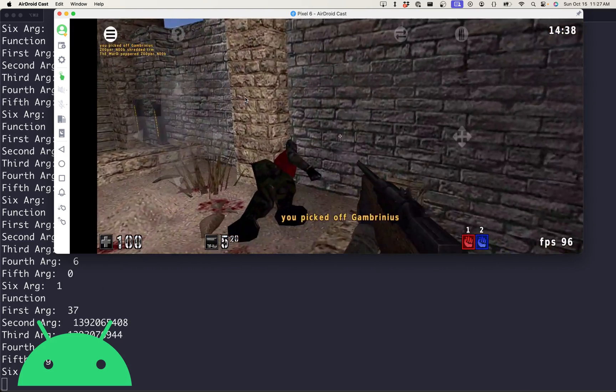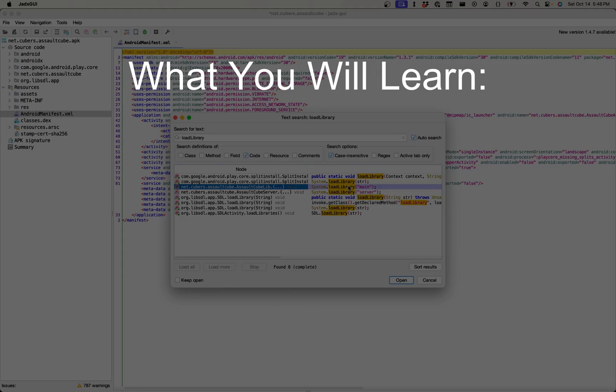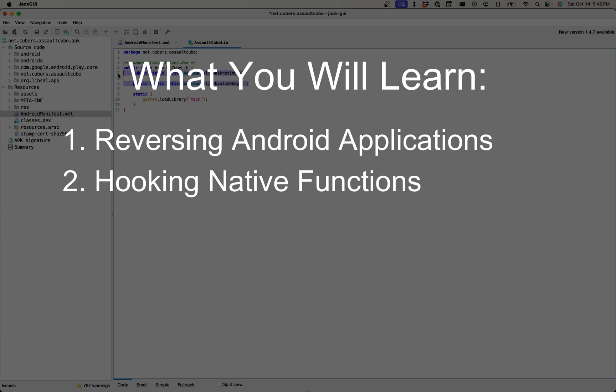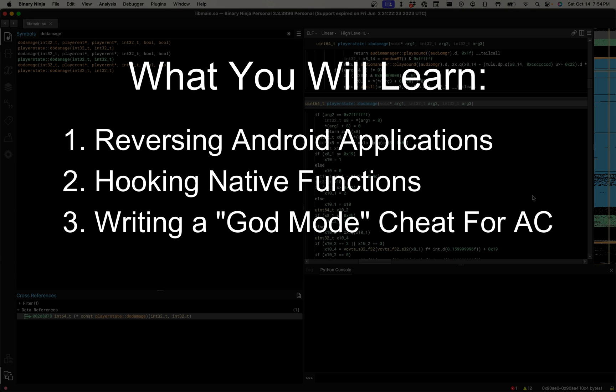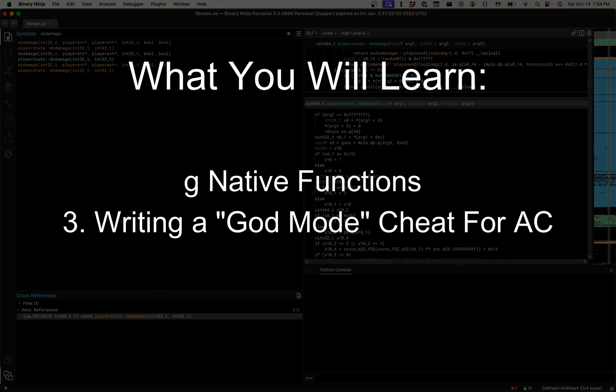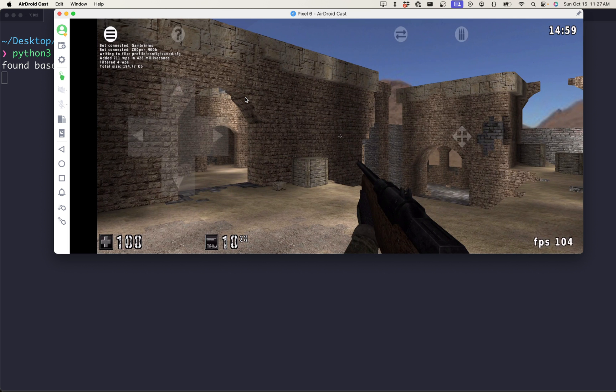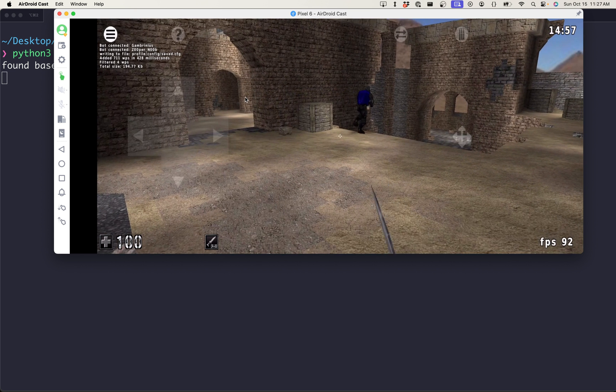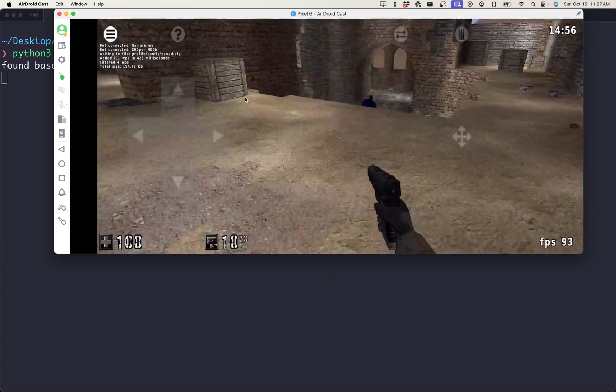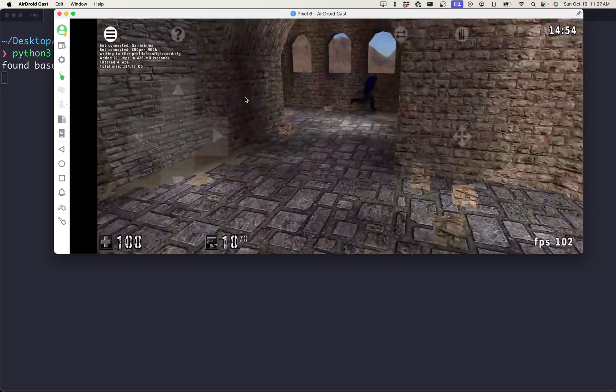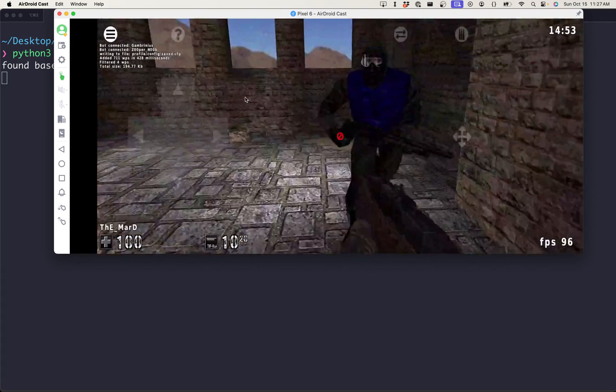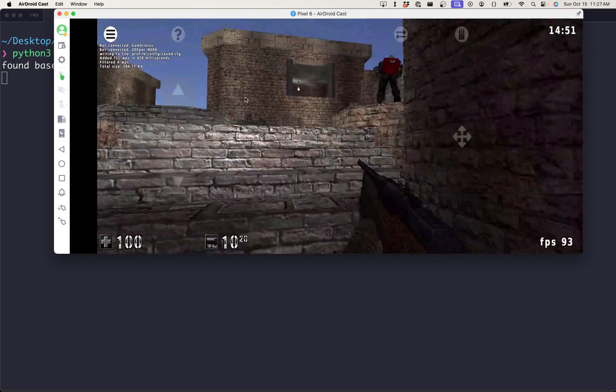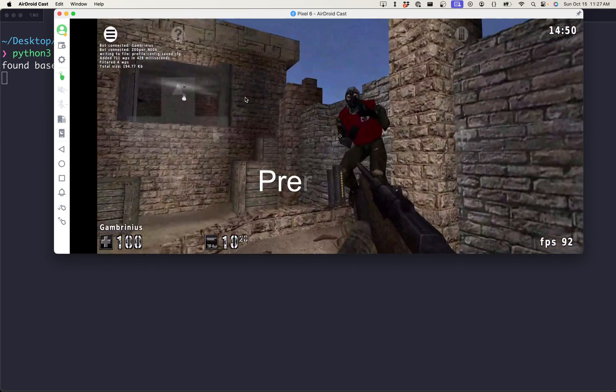Today we're going to be learning how to hack Android games using Frida. In particular, we're going to cover how to reverse engineer the Java and the native components of an APK before jumping into how to hook and modify functions with Frida. By the end, you'll be able to create a working god mode cheat for Assault Cube and have a better understanding of reversing Android apps as well as using dynamic instrumentation to create cheats.